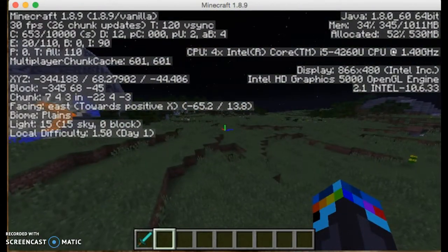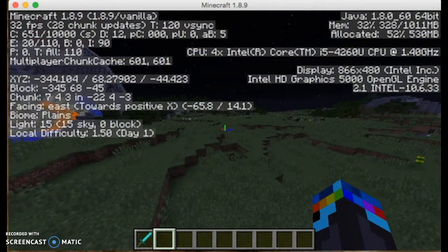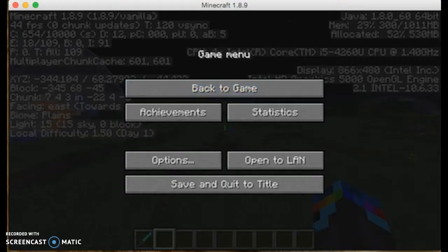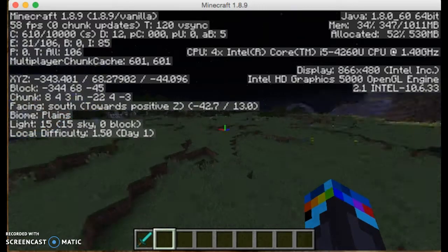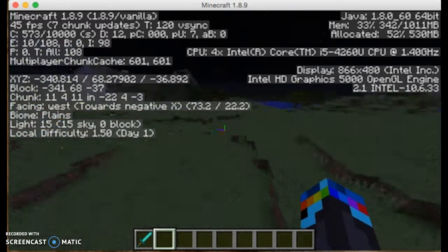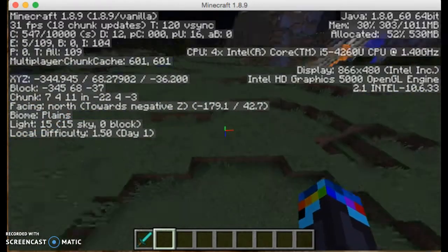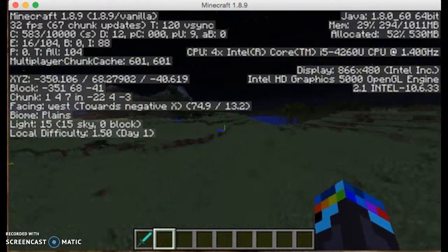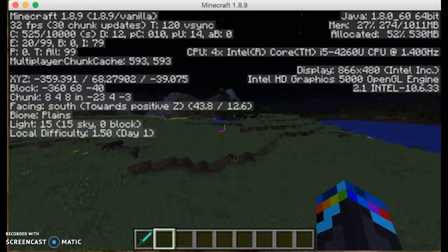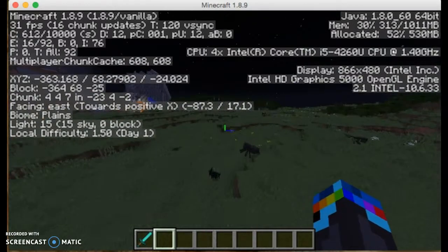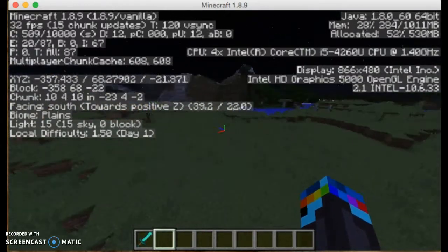East, as you can see, right over here-ish, that is facing east. Towards positive, I don't know what the negative and positive is, but whatever. So west, south, east.